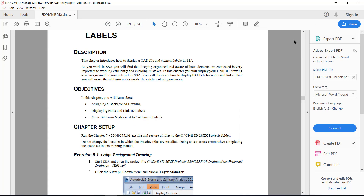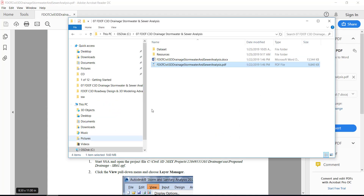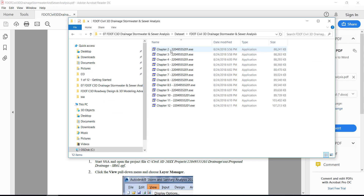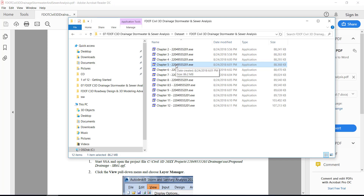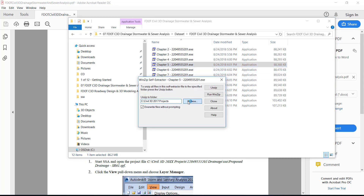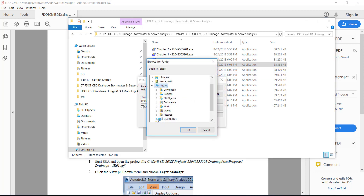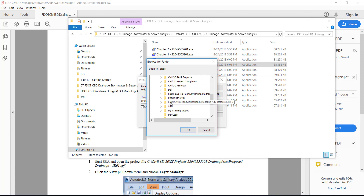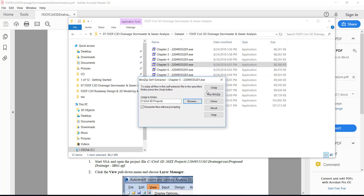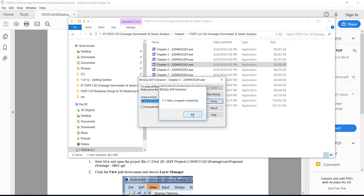Before beginning this chapter, browse to your dataset and select the Chapter 5 2204955201.exe file. Double click on it, browse to the C drive to your Civil 3D Projects folder, click OK, and then click Unzip. This will overwrite any existing files that you have in that project. Click OK, and then close the WinZip self-extractor.